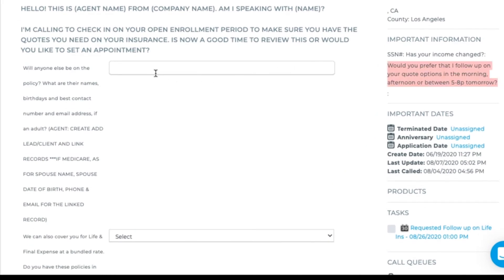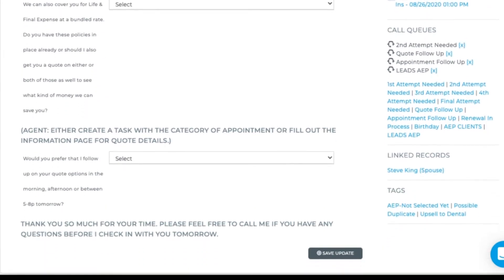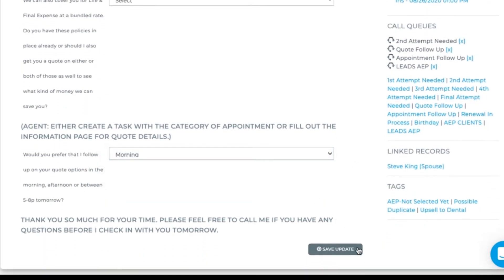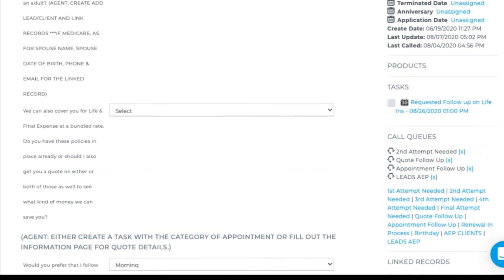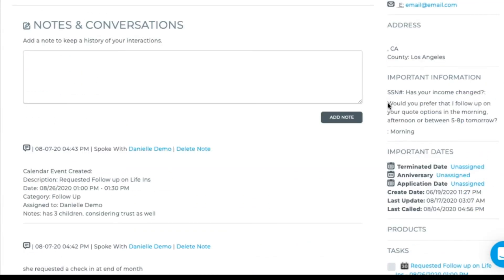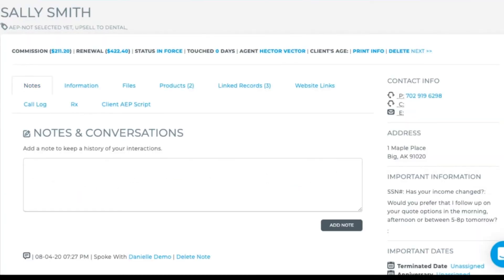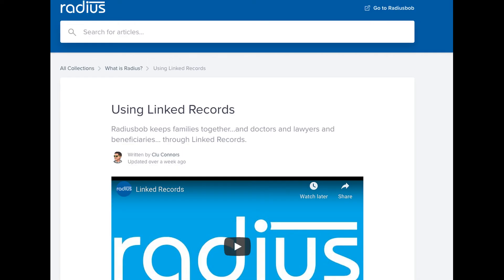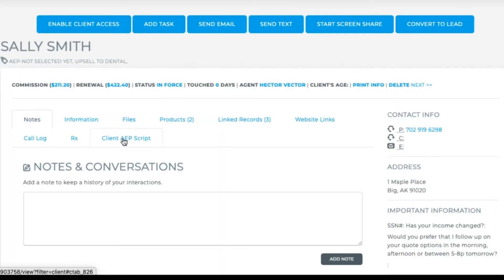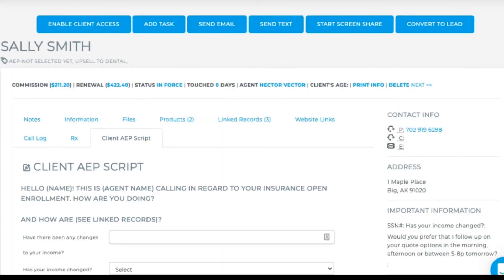And we see the question that we called out here under important information. Currently it's without the information, so let's add that in. Refresh the page, and here we see it on the right-hand side with the question and the answer. So let's do a pretend call so we can show you how you or your agents will be filling these out. I'll be showing you information on linked records, but we'll put the instructional for that in the body of the lessons article. We'll go to the client script that I've created so you can see how to reference previously entered information while on the call.